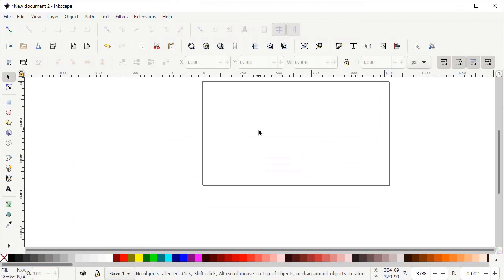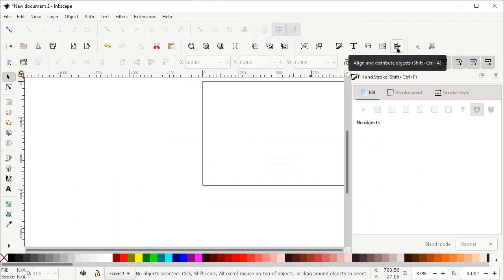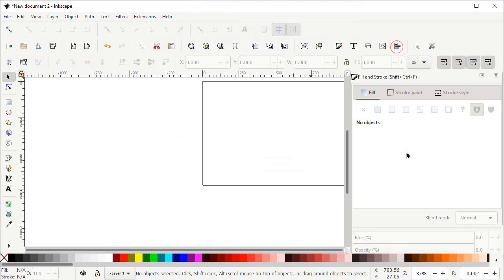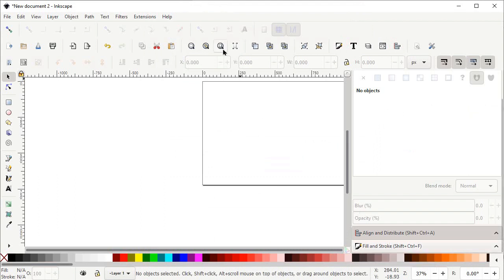The presence of two menus is very important in Inkscape for each and every project. The first one is the Fill and Stroke menu — simply left click on this icon. The second one is the Align and Distribute menu — simply left click on this icon. You can see that both of these menus are appearing on the right side of your screen. Then left click on the icon which says Zoom to Fit Page in Window.